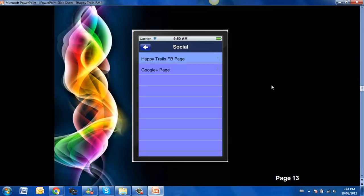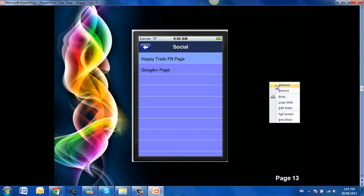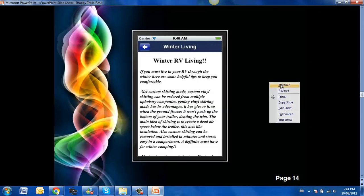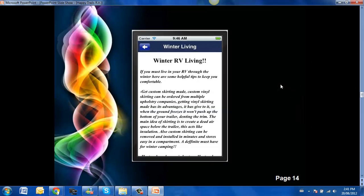Here is the social pages where they have a Facebook page and a Google Plus page. You can add to that Twitter, LinkedIn, other social platforms.